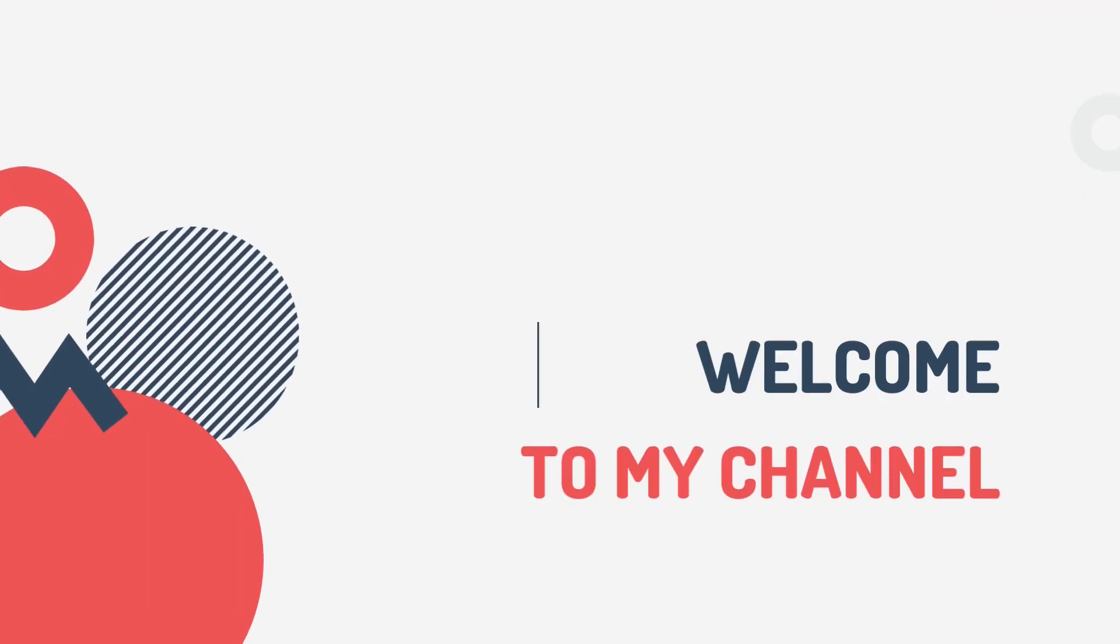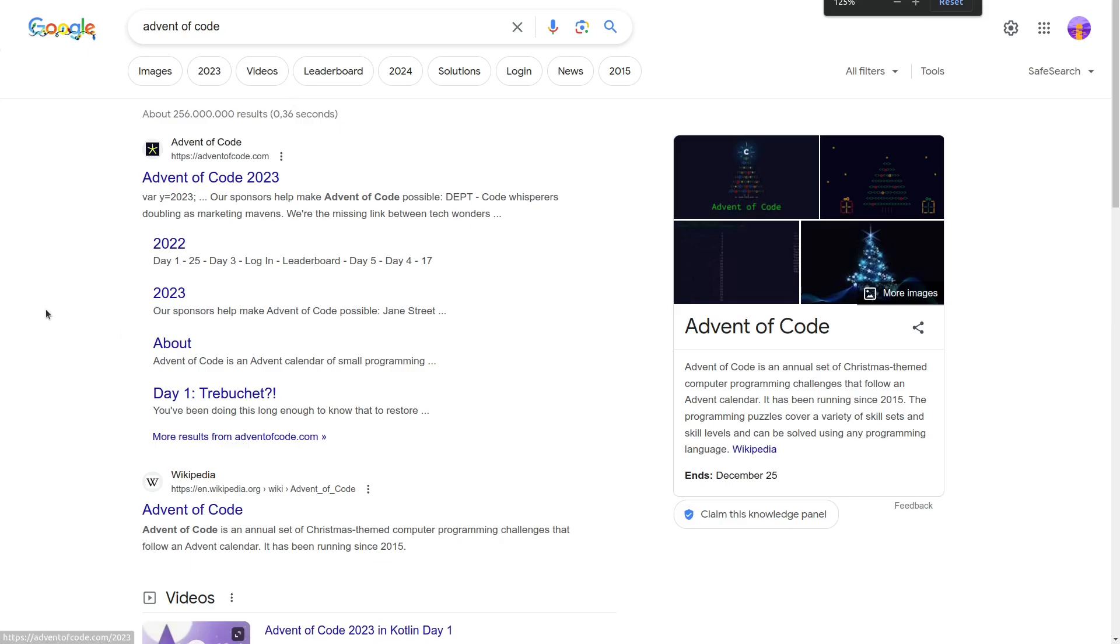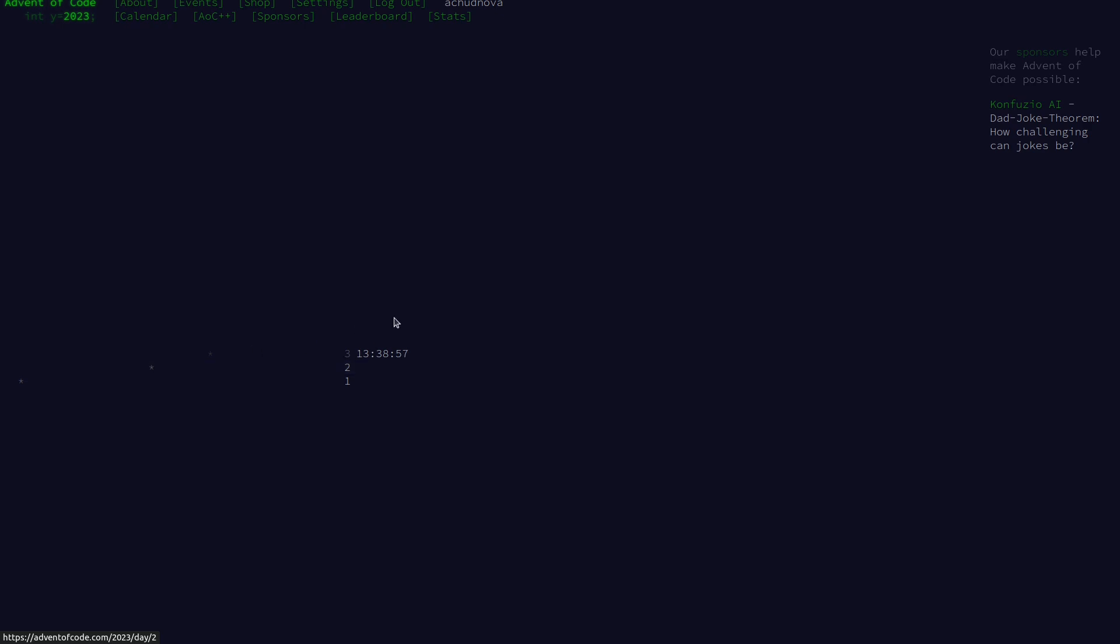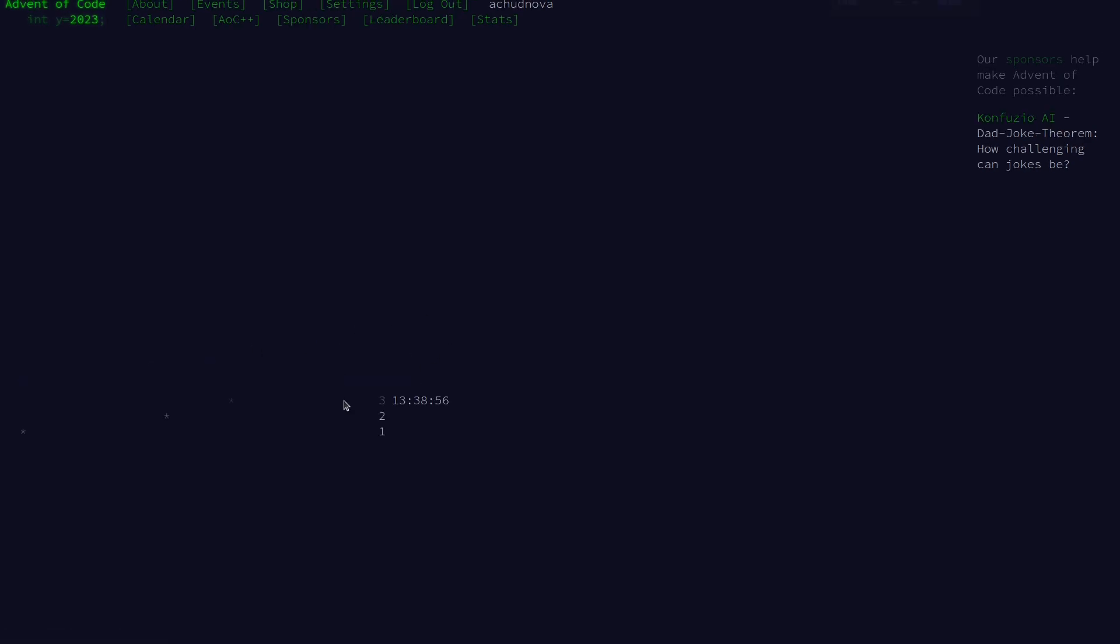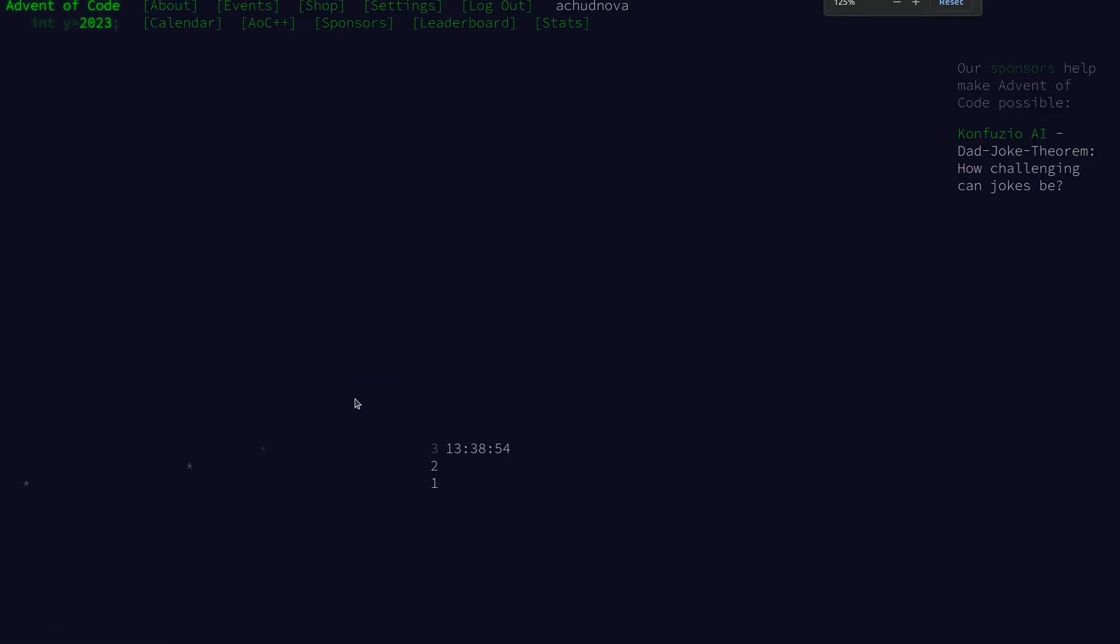Hey there! Today we're diving into the first challenge of Advent of Code 2023. Let's get started.